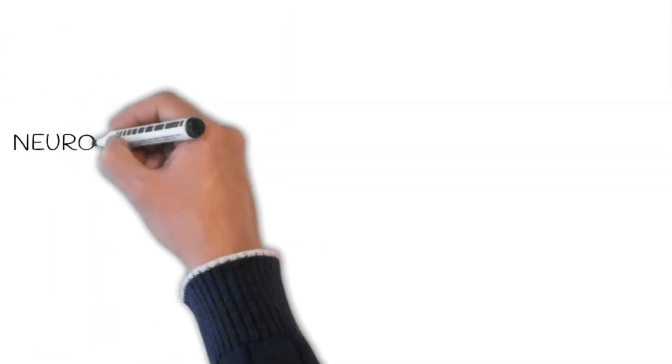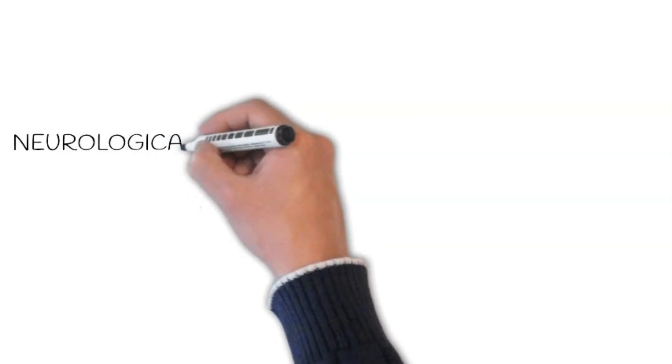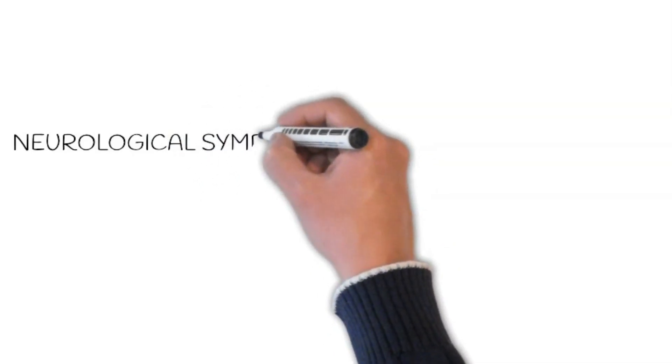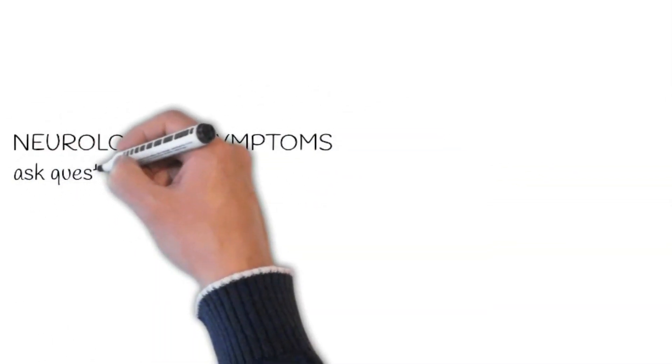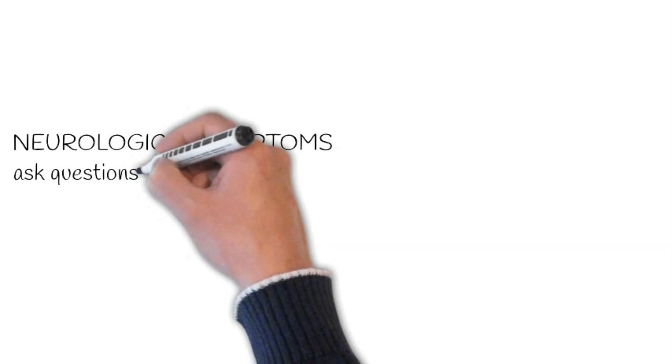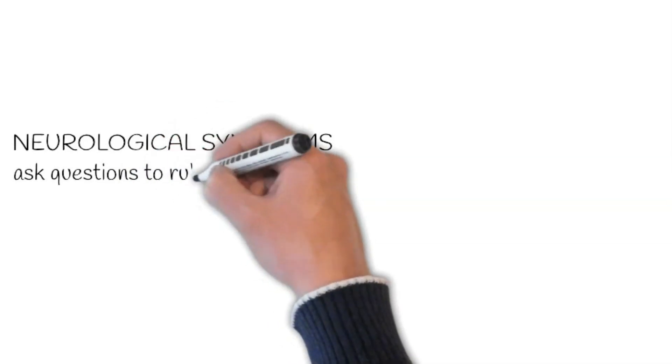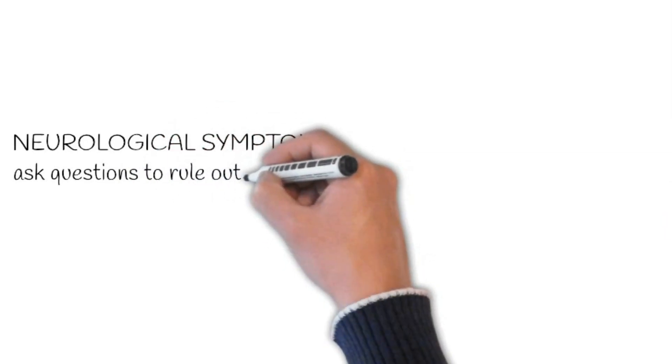Regarding neurological causes, ask focus questions such as headache, fever, photophobia, and neck stiffness to rule out meningitis.